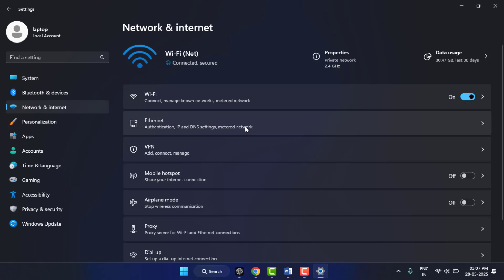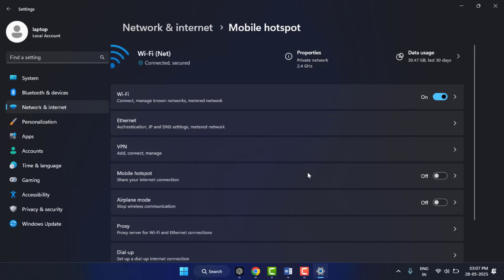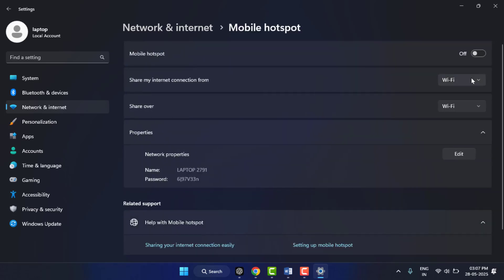Now here you can choose which internet connection you want to share, usually your Wi-Fi or Ethernet connection. Then scroll down and click Edit to set your network name, password, and choose Wi-Fi as a sharing method.